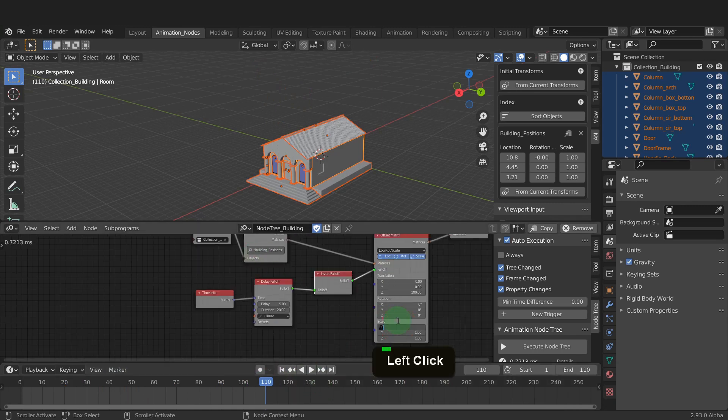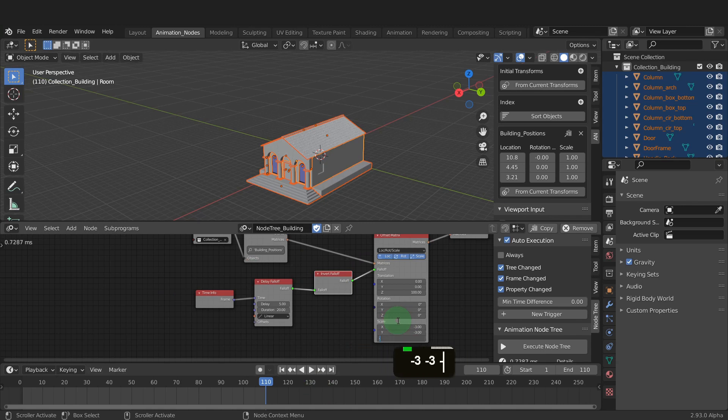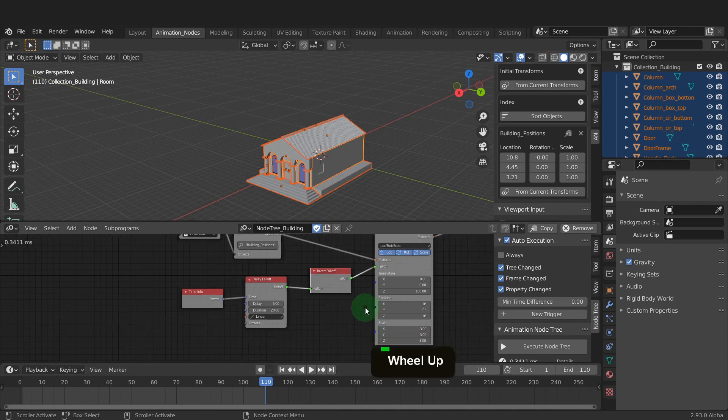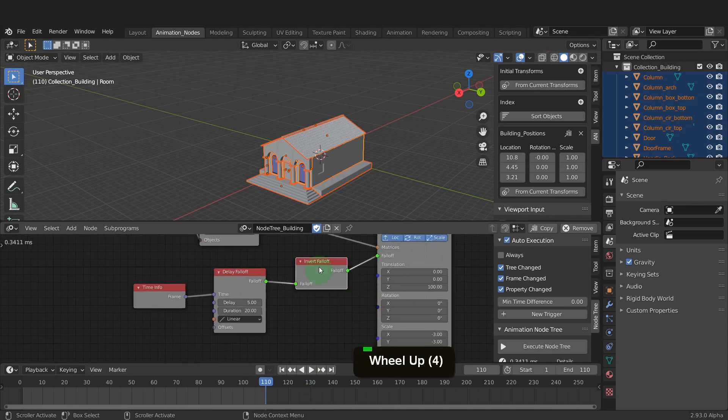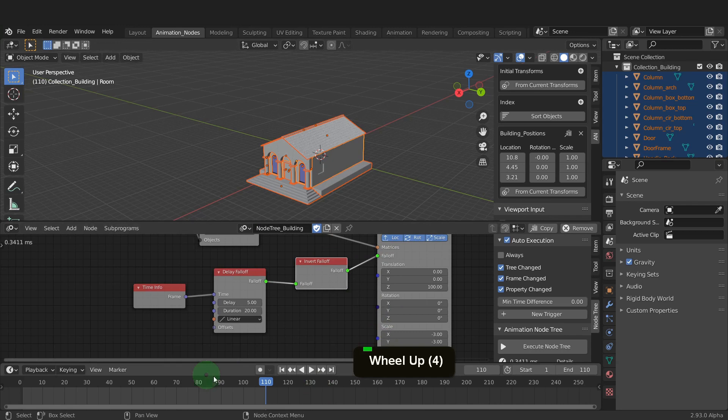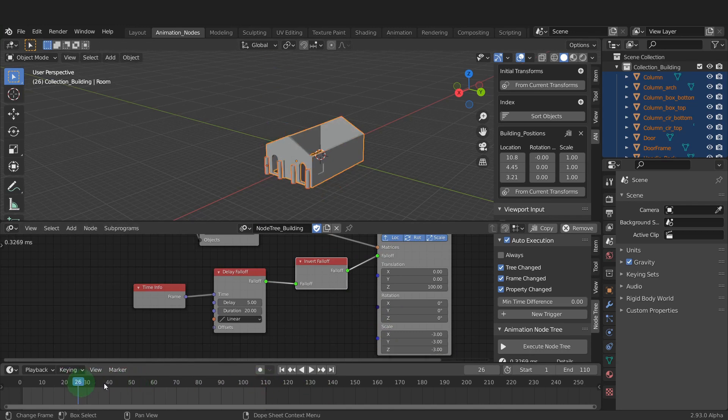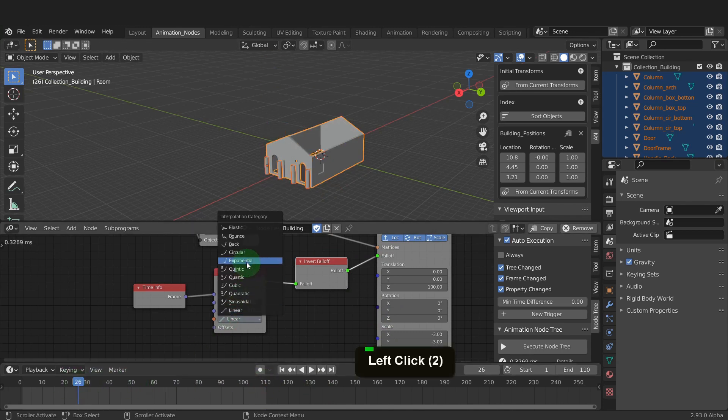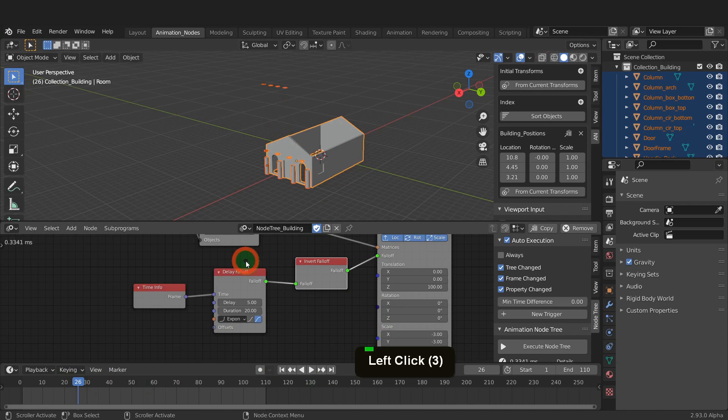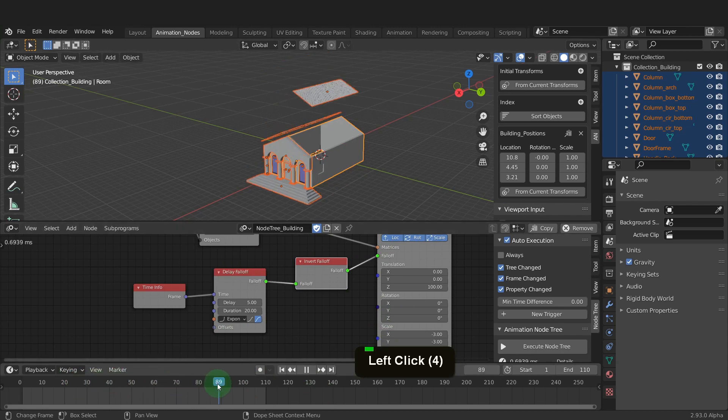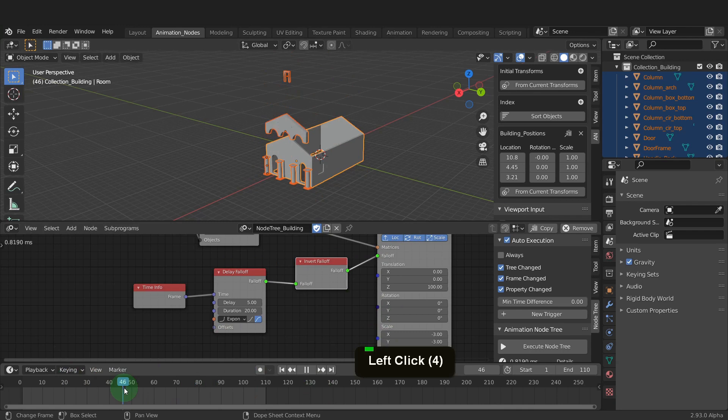In the scale field we can input minus 3 in the x, y and z fields. That way it will begin small and increase in size as it gets into position. We can change the interpolation type from the drop down and I find exponential works well here.